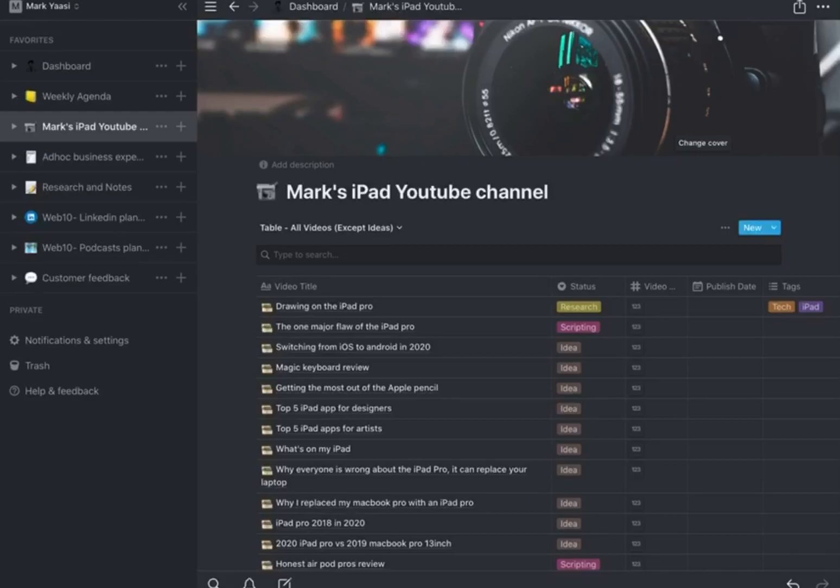Because right now it just doesn't work. It has to work the way it works on a Mac. So the way I use the trackpad and the keyboard on the Mac, it has to work the way it does on the iPad, or for me it's unusable.